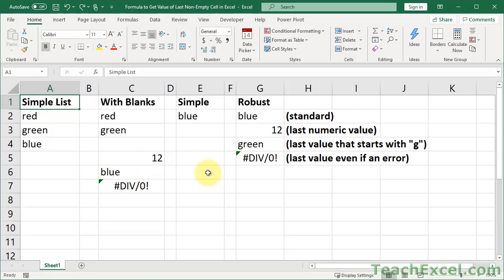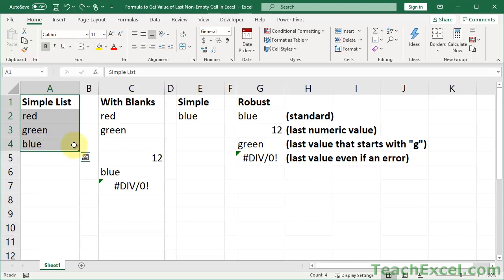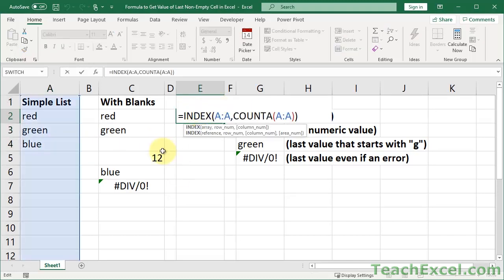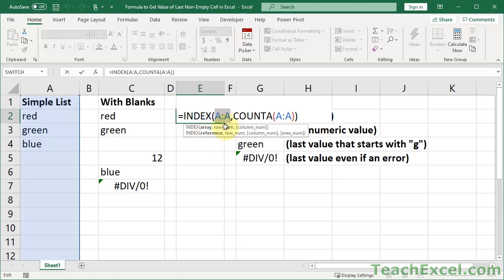Alright let's begin with a simple list first. And a simple list is a list that has no blanks, no errors, no issues. So a list that you'll probably never encounter in Excel I feel like. But let's do it first because it's the easiest one to do. So here is our formula to return the last value from a simple list. First, we use the INDEX function and only two arguments. The range from which we want to return a value and the row from which we want to return a value within that range.